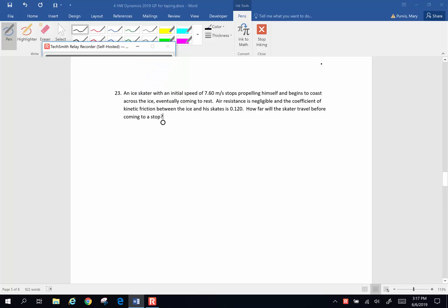Hi folks, we're continuing with Chapter 4, Problems. Here's number 23.